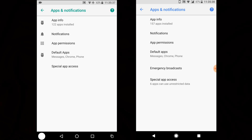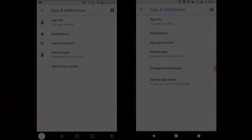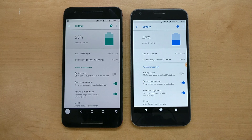If you go inside Advanced, you can see the Emergency Broadcast section has been added, which was not there on DP2. Also, on Special App Access, it now shows you a quick preview, which it wasn't showing on DP2. So these things have also been added.